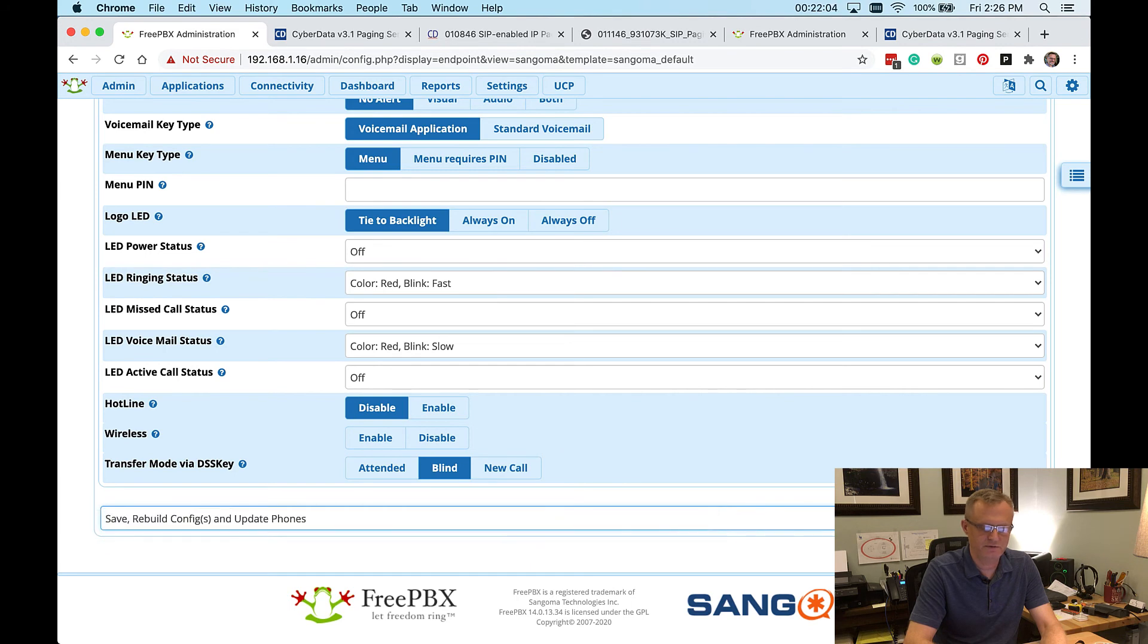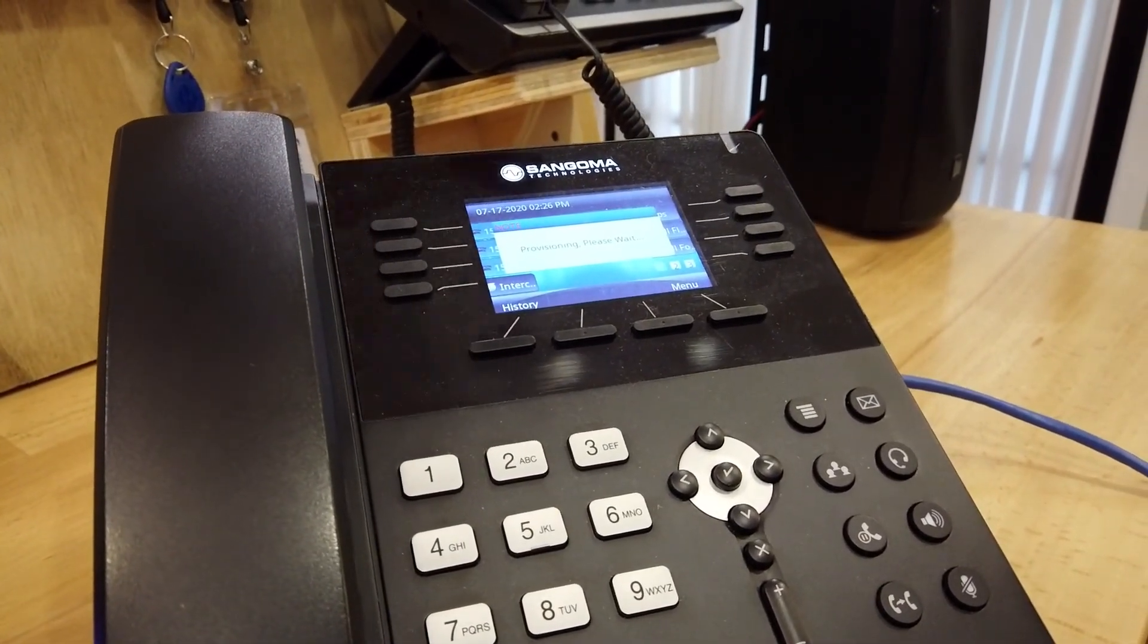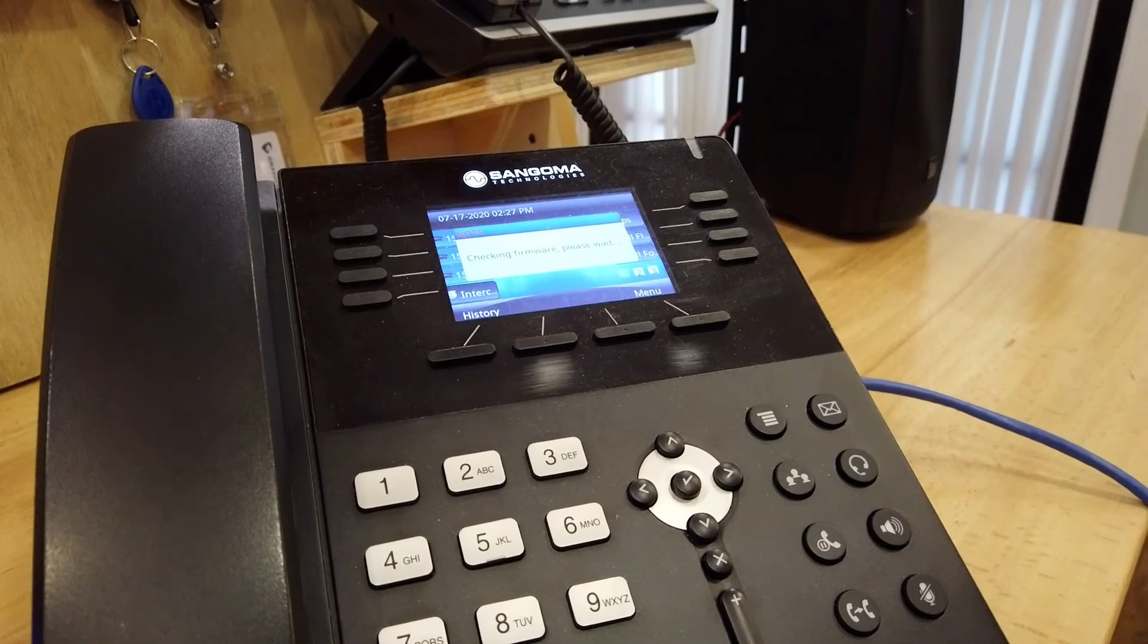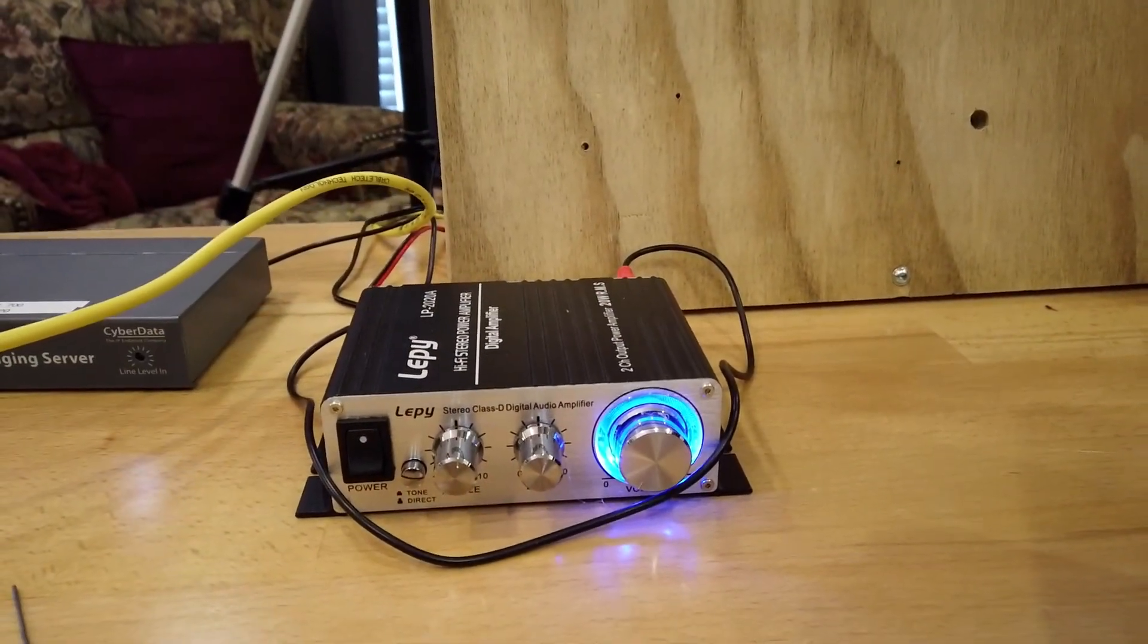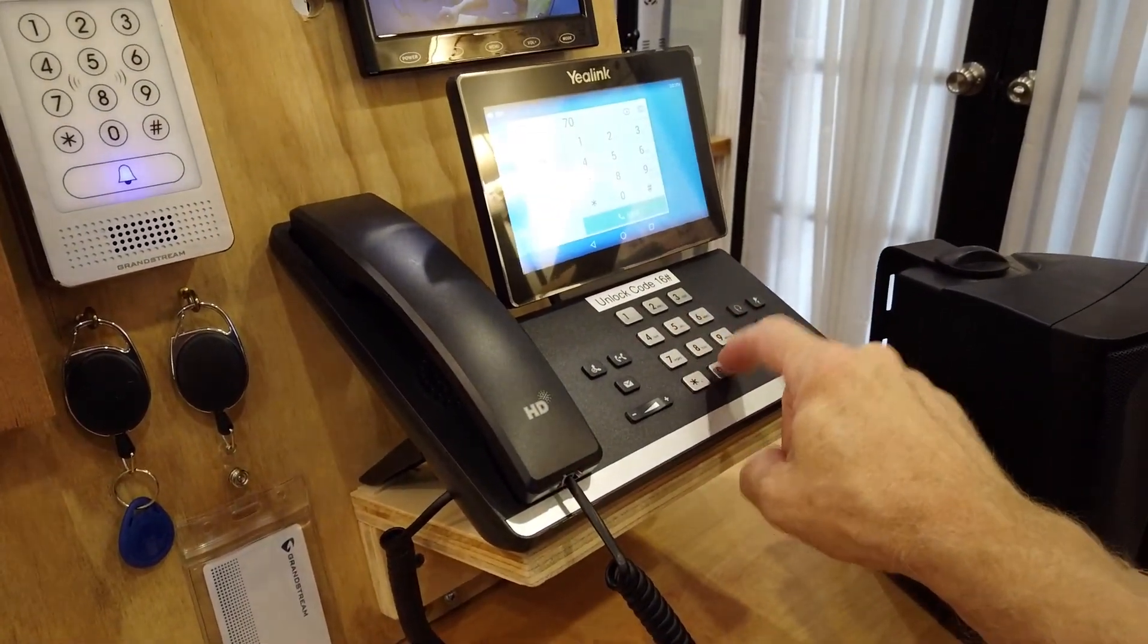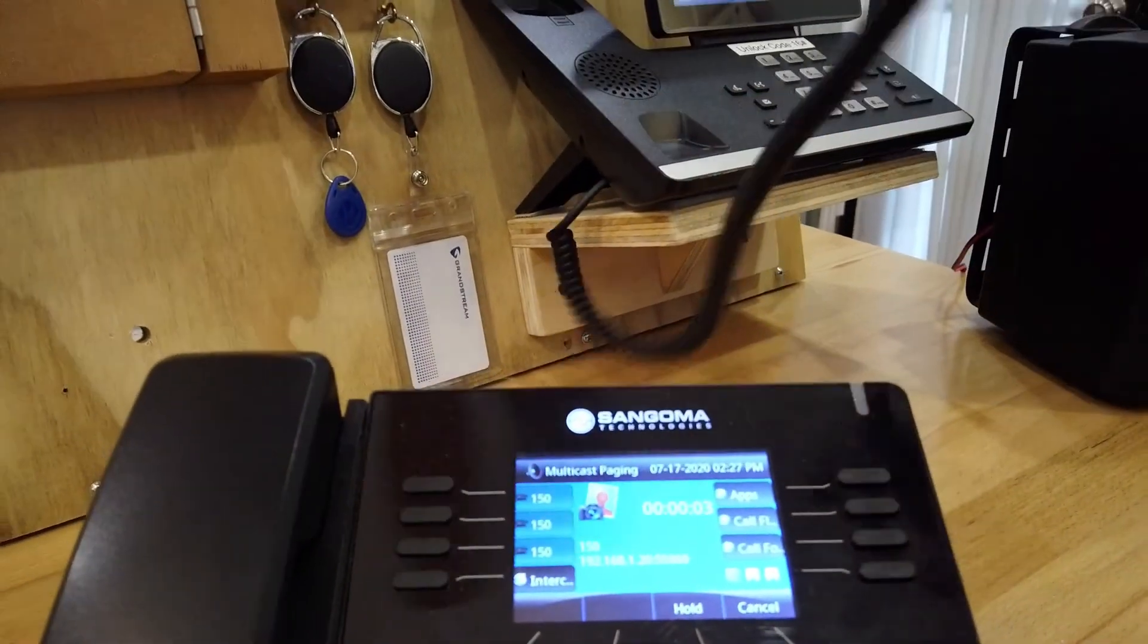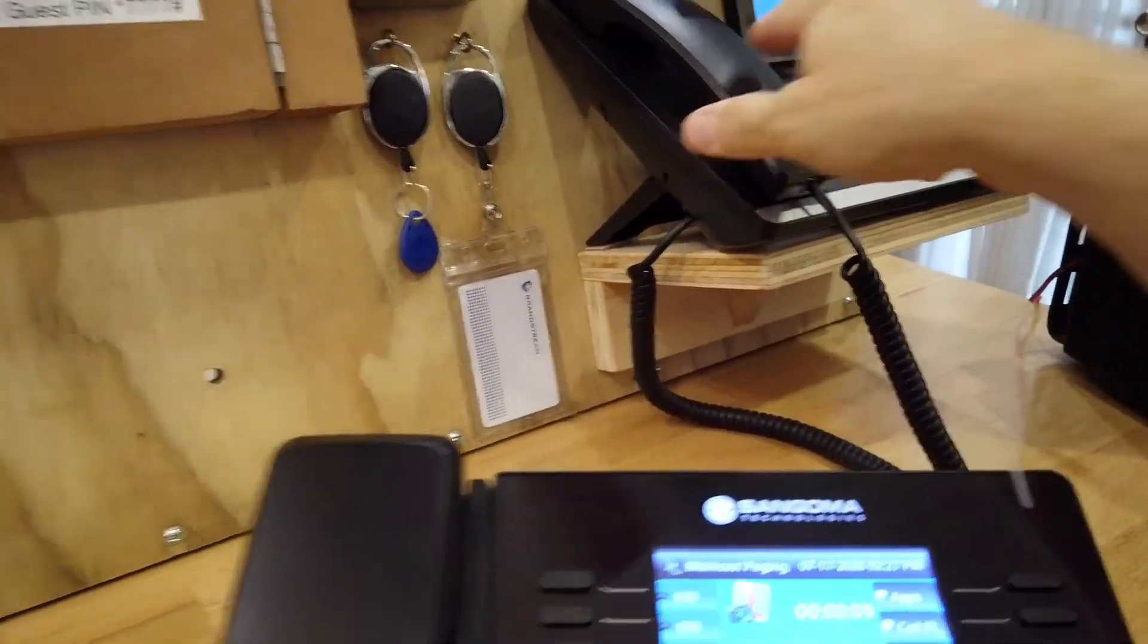We're going to rebuild and update the phones. And we can see that the phone here should pick up that new provision command here in just a moment. Now, what I'm going to do is turn this paging amplifier for the speaker down all the way so that we can tell that this is actually working. So we'll dial 700 on the Yealink.